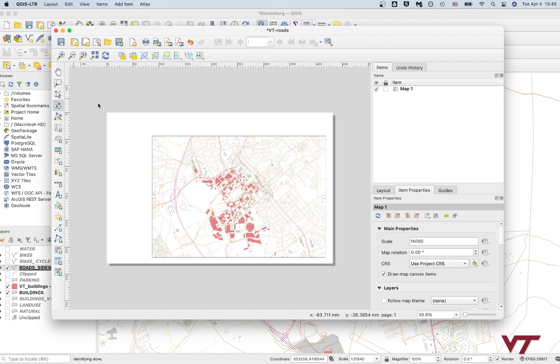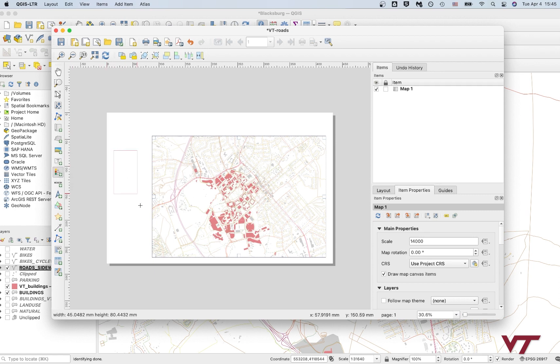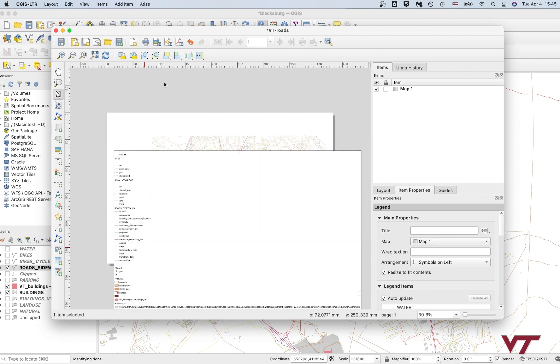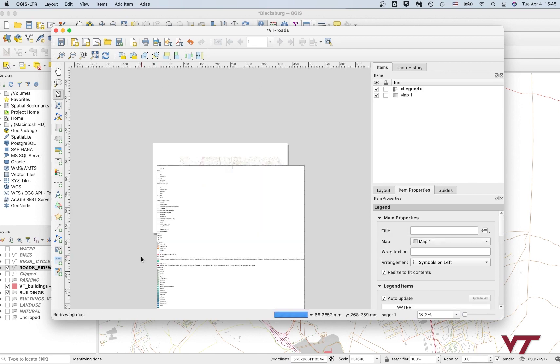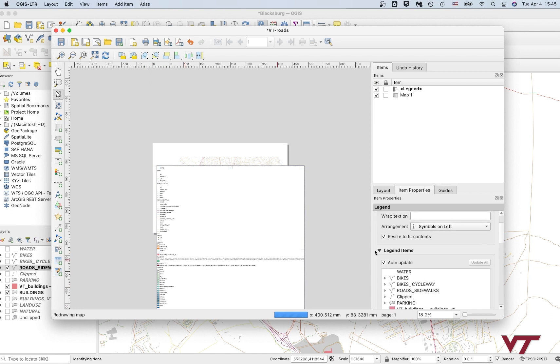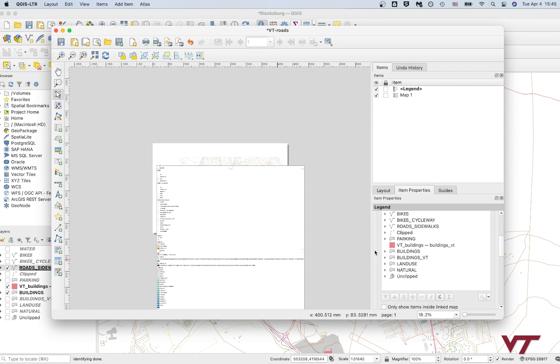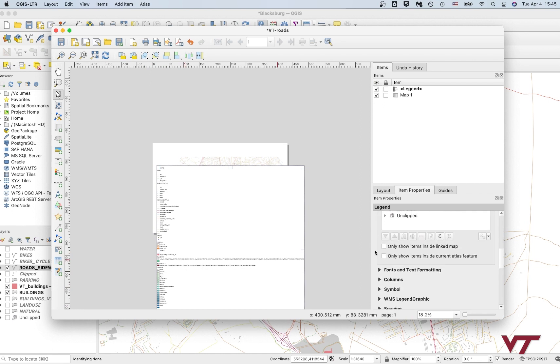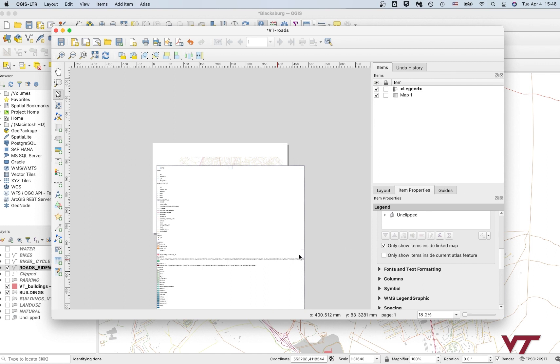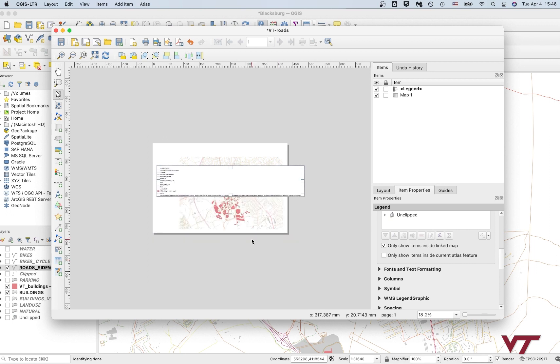So we've got that pretty well centered there. So the map, you know, play around with it, get to the way you like it. The next important item that we're going to add is a legend. So we're just going to click and add this on here. It's going to look really ugly at first. So you can see it's just thrown everything in there that is anywhere in our map. So the first thing you want to do is check only show items inside linked map here in the item properties of your legend. So I just scroll down to that and then once that adjusts, you should see that it cuts out any layers that you're not currently showing in your map. So we're getting a little bit more legible here.